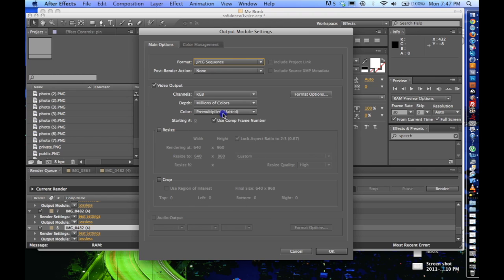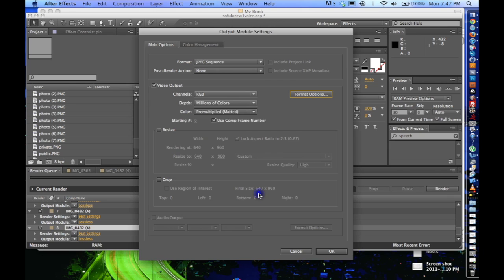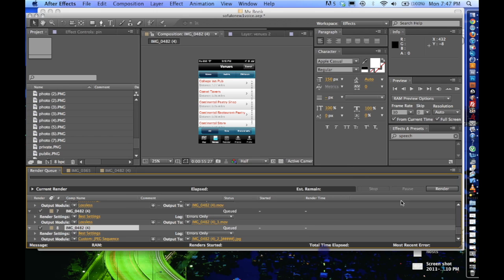So if you click on JPEG Sequence, you can click on Format Options and change your file size. But that's not really that important. If you're doing your final render, probably bring that up a bit. Click OK. Click Render. I already have one rendered out, so we'll head over to Cinema 4D.